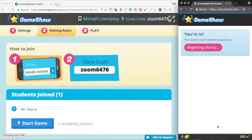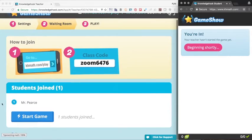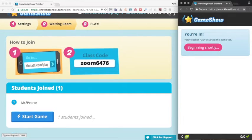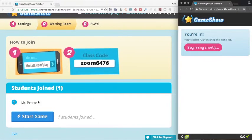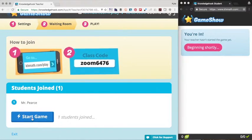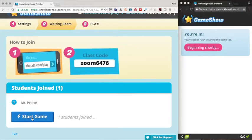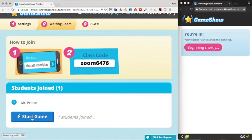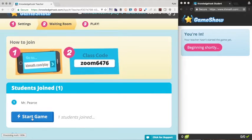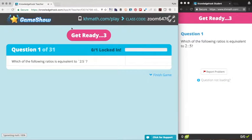And you'll notice on my teacher screen, Mr. Pierce has appeared. So I can wait for a good chunk of my class to join, and then press the start button. Just note that after you start the game, students can still join at any time. So there's no worry if a student comes late to class or anything like that. So let's go ahead and click on start game.